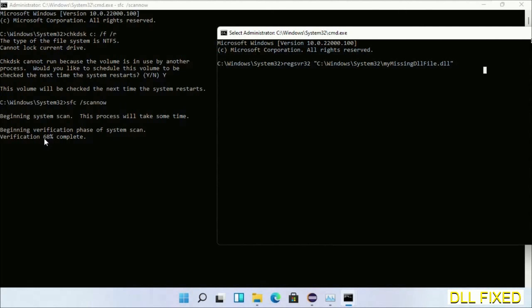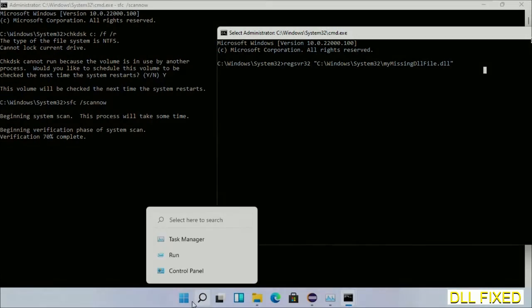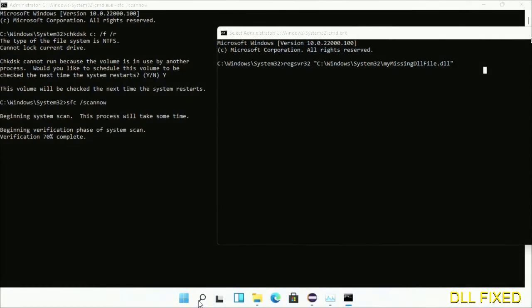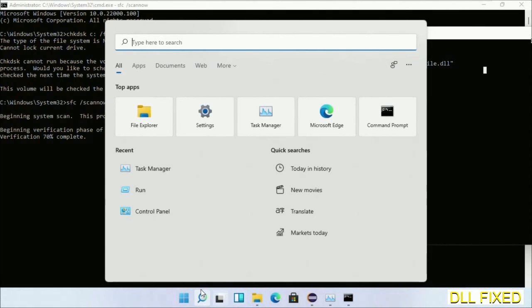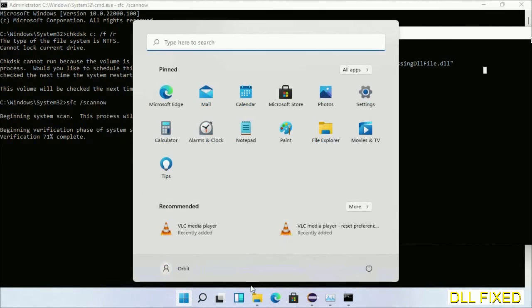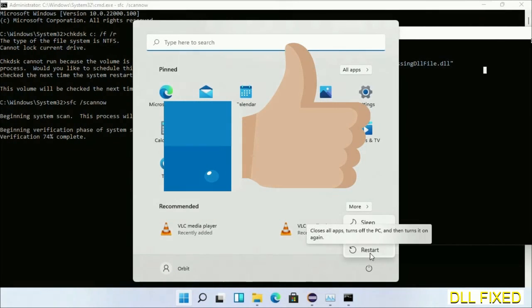Wait for this verification to complete. After everything is done, click Start menu and restart it. Before you restart, just hit like on the video.